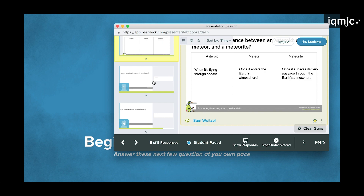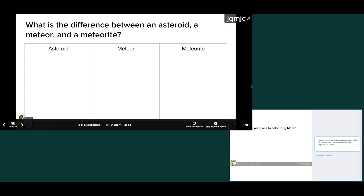When you are ready for students to be back in sync with you, just click stop student paced. Their screens will instantly jump to the slide you are on.